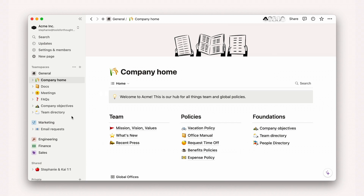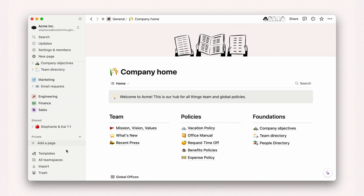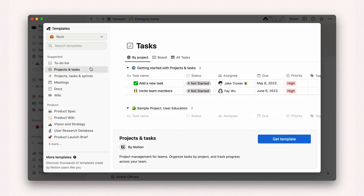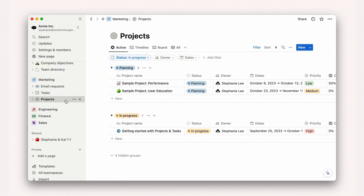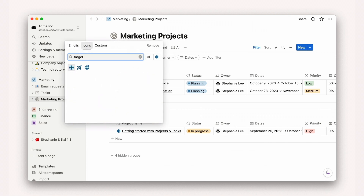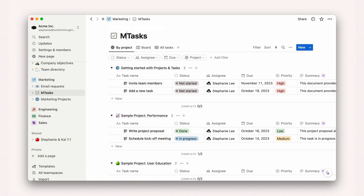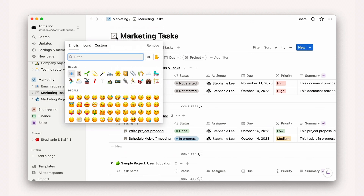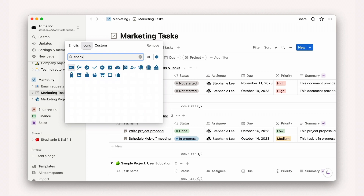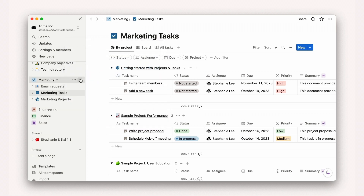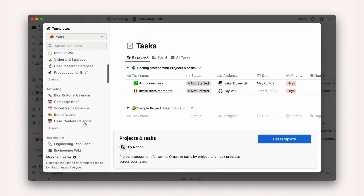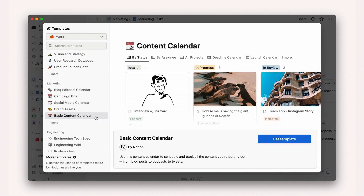Let's take a look at this in practice. To get started with projects, let's add a template from the in-app template gallery. Here we'll pick projects and tasks and add it to the Acme's marketing team space. Then we can rename each page to reflect its new home — marketing projects and marketing tasks — to add additional clarity. I like to customize the icons to match the color of our team space. We can also add specialized trackers here, like a content calendar, to enable even more specialized work within our marketing team.